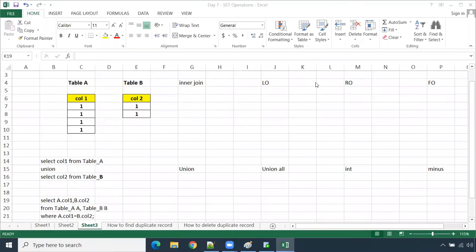Hello friends, welcome to Nikit Academy. In this session, we are going to see the most commonly asked interview questions in Oracle.